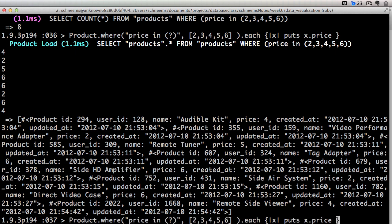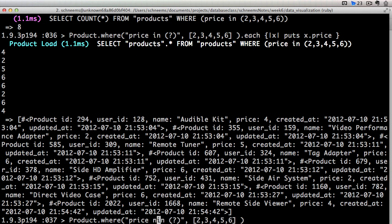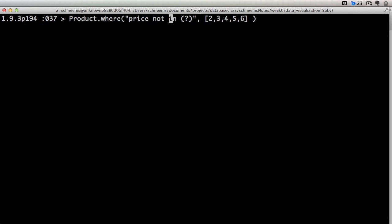All right. So we covered like. We covered in. We can also say not in, which is exactly what it sounds like. It's the opposite of this. So we want to grab all of the prices that are not $2, $3, $4, $5, or $6.